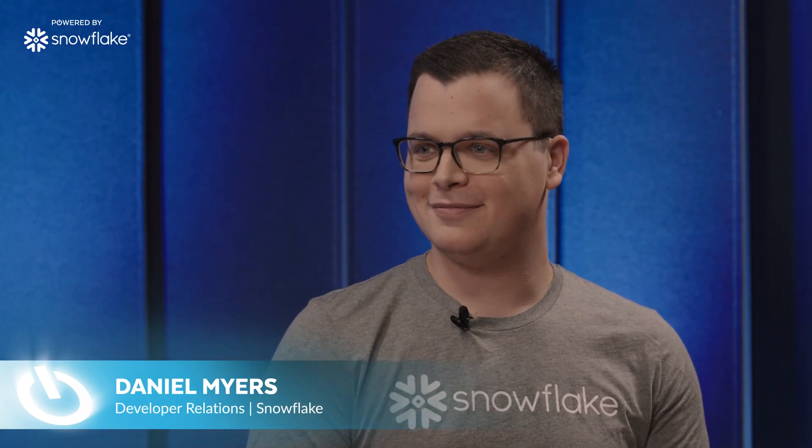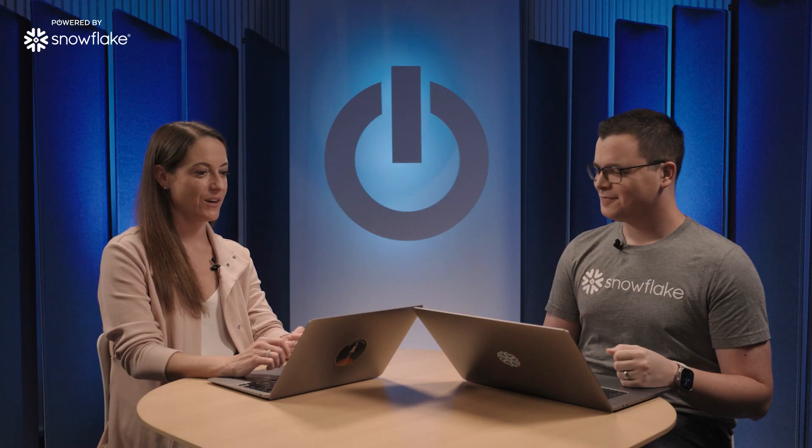Lisa, it's great to have you. Thanks for having me. Excited to be here. So, let's dive into the demo. Let's do it.